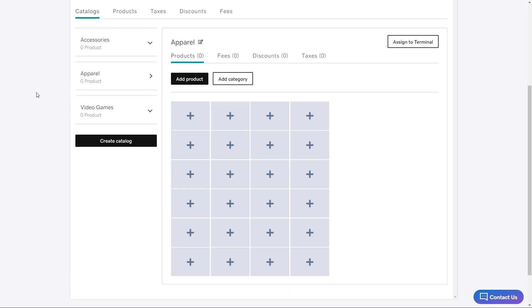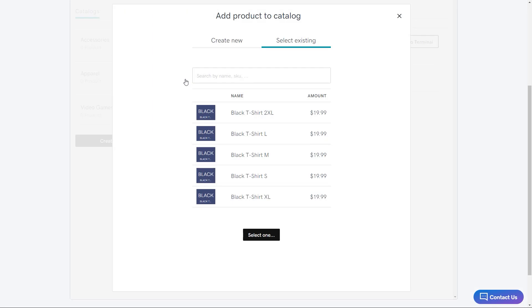Now I'm back at the selling in person page. I'm going to select the apparel catalog that I created, make sure that products is selected, and then click the add product button. Now I can see that the black t-shirt has been added to the list. Each size is listed as a separate line item. I'm going to select each one and then add them to the catalog.